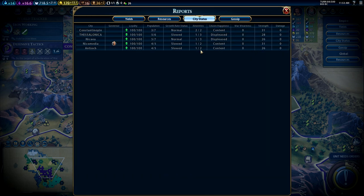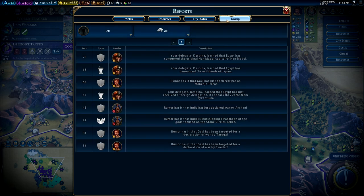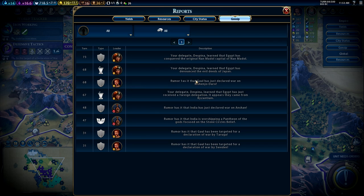The city status menu shows the happiness of your cities and how many amenities you need to keep them happy. Then we have the gossip menu, which tells you information about other civs and what they're doing — for example, a rumor that Gaul has just declared war on Mohenjodaro, or that Egypt has denounced Japan. This is all information about other civilizations and their actions.